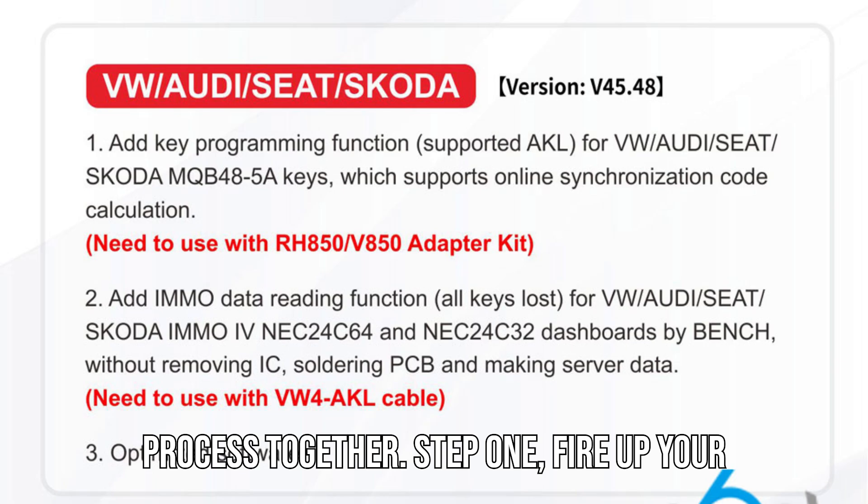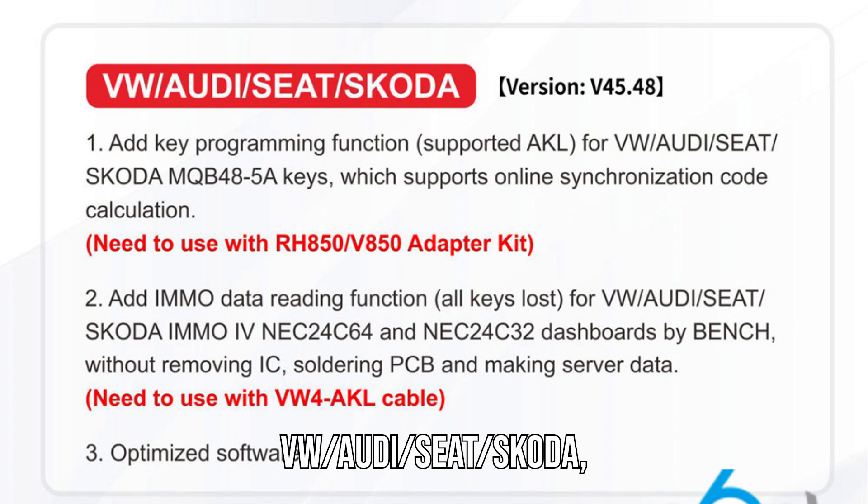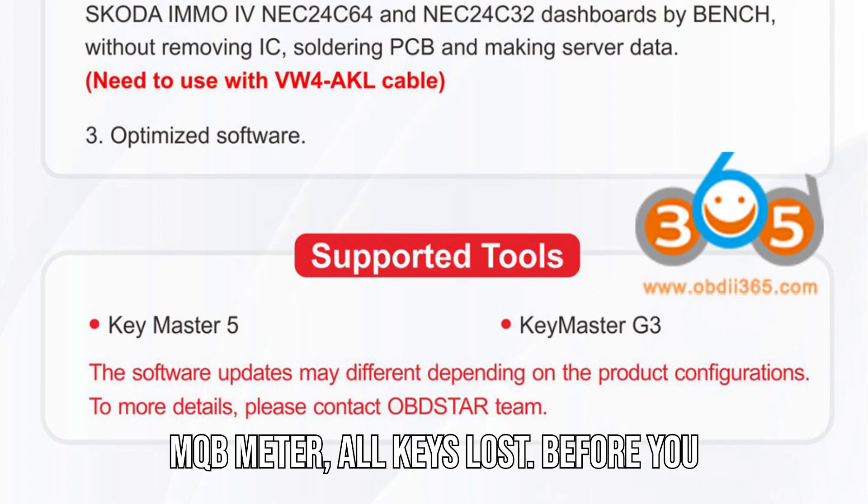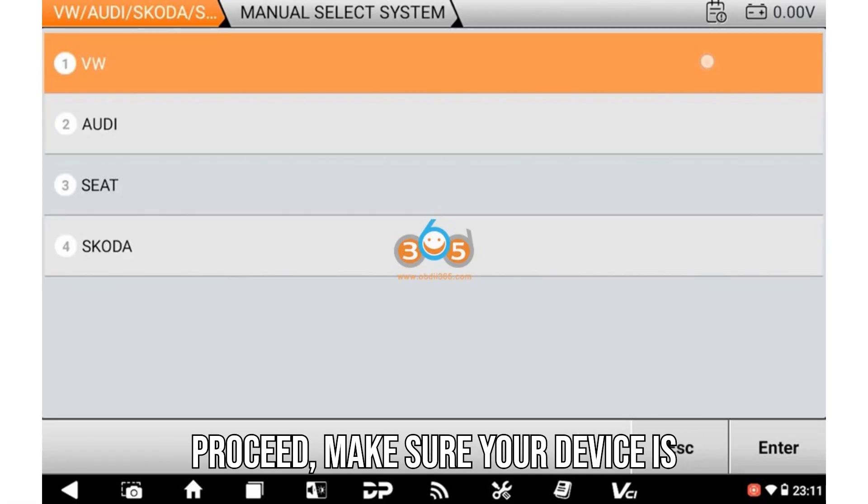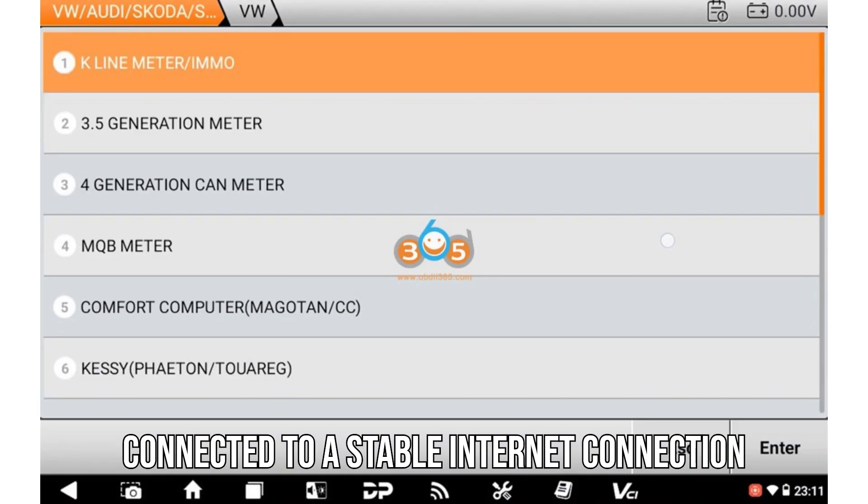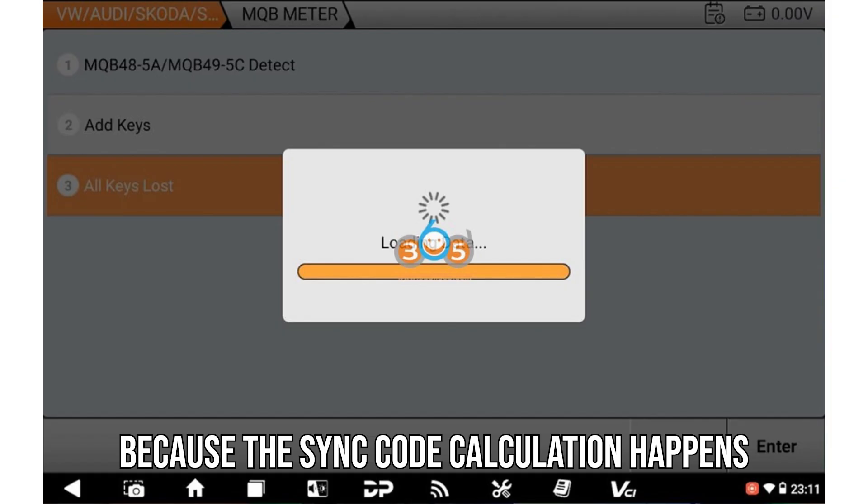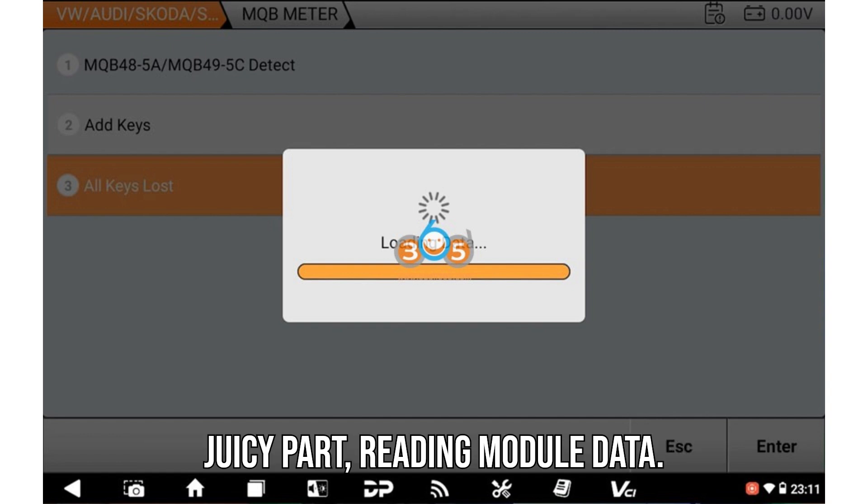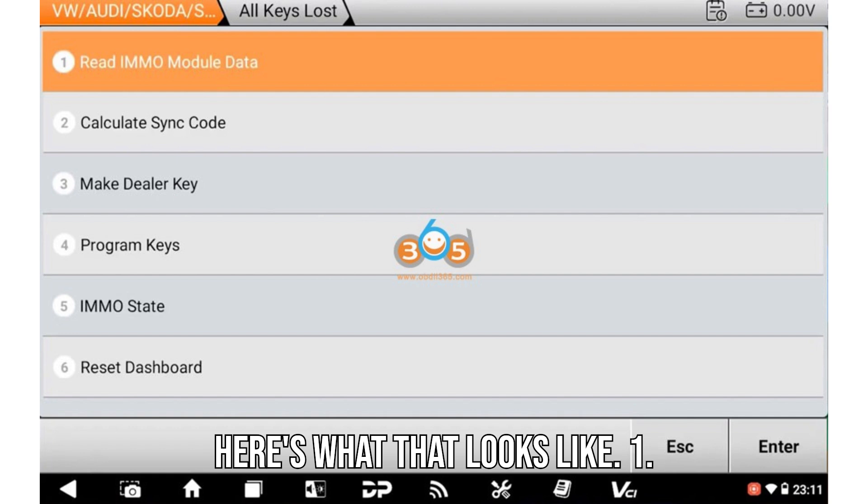Step one: Fire up your G3 and navigate to VW/Audi/Seat/Skoda, MQB meter, all keys lost. Before you proceed, make sure your device is connected to a stable internet connection because the sync code calculation happens on OBDSTAR's secure server. Now, on to the juicy part: reading module data. Here's what that looks like.